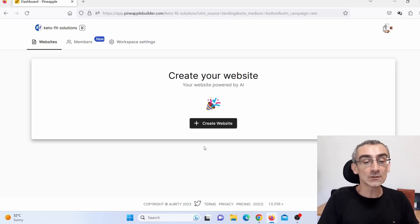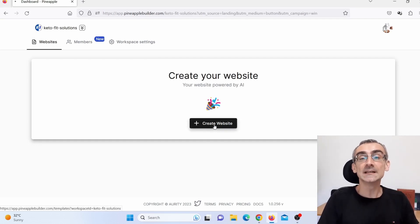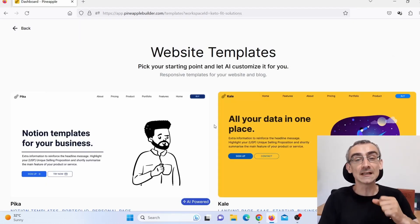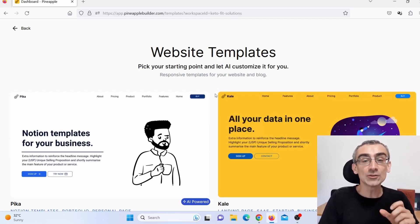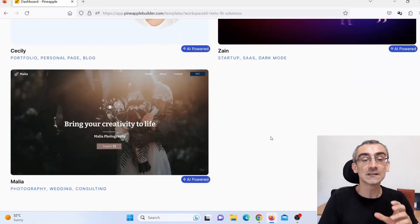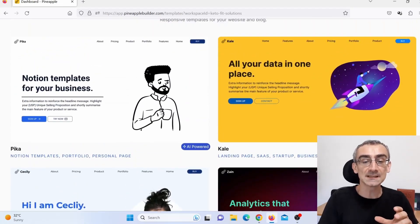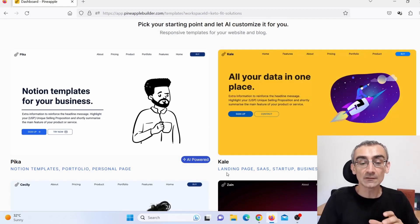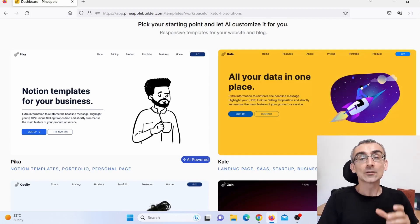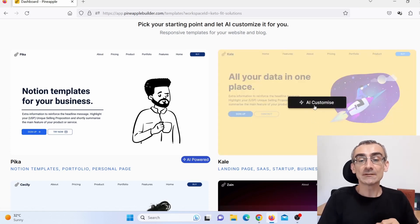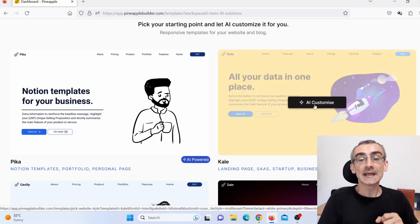First, click on 'Create a Website' to create a new website. Here you can choose templates — there are different plan templates available. I'll choose this one called Kale: landing page, SaaS, startup, business, consultancy. So I'll click here on 'AI Customize.'